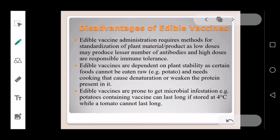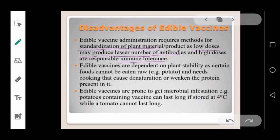Regarding disadvantages, edible vaccines require standardization of plant material. Variation in plant material is problematic: a low dose may produce fewer antibodies, while a high dose can lead to immune tolerance. Edible vaccines are also dependent on plant stability, as certain foods like potatoes cannot be eaten raw and require cooking, which causes denaturation or weakening of the protein present.